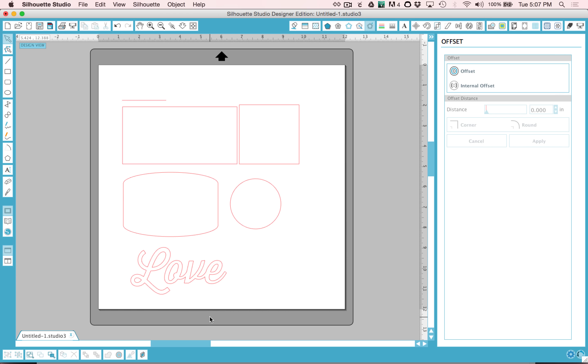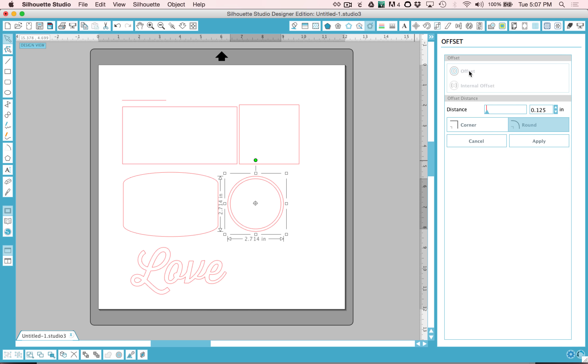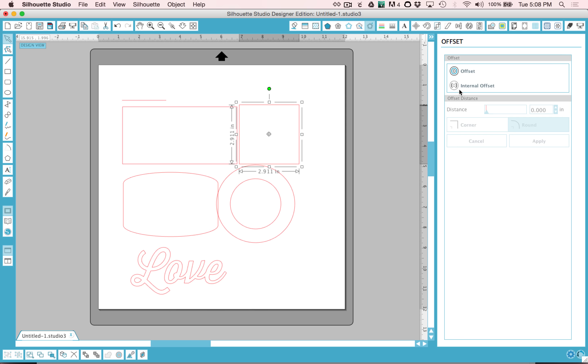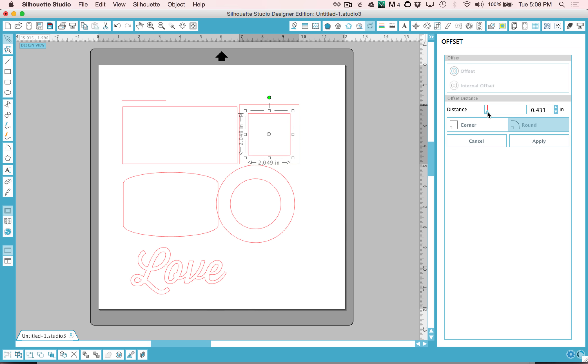You can select any object and create an offset. So it's perfect for creating a mat of an object and you can control the distance. You can also create an internal offset which will allow you to create a mat towards the inside of an object.